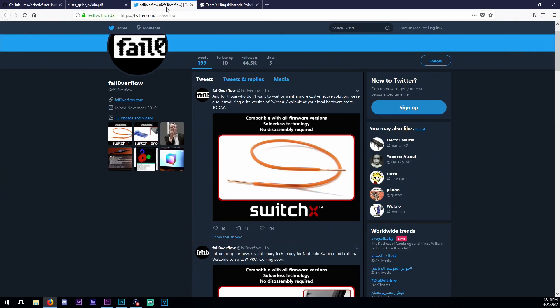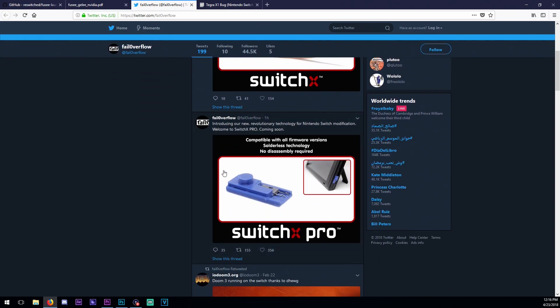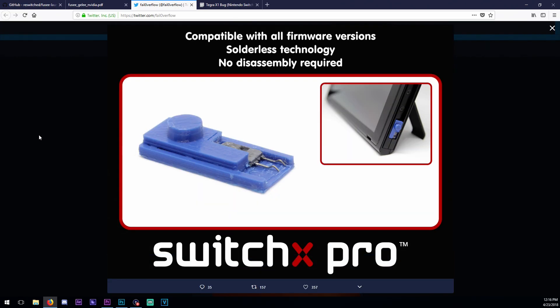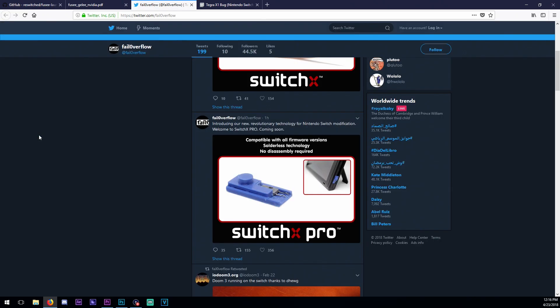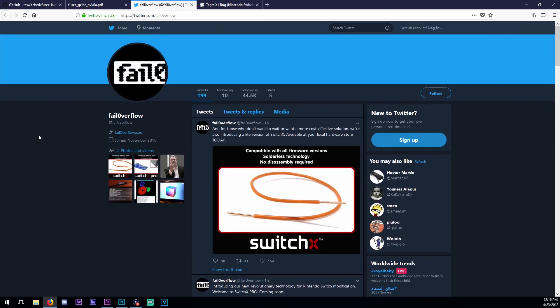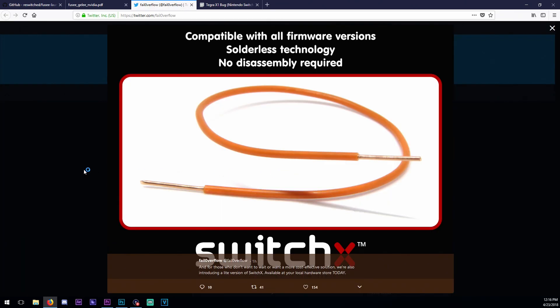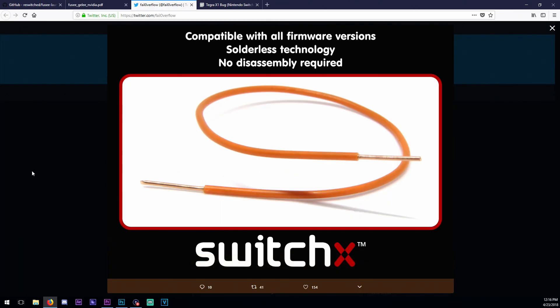Phil Overflow was talking before about releasing a solderless modchip, which now comes into the picture. It is a simple tweezer mechanism that is placed on the joycon railing, called Switch X Pro, which looks very clean.